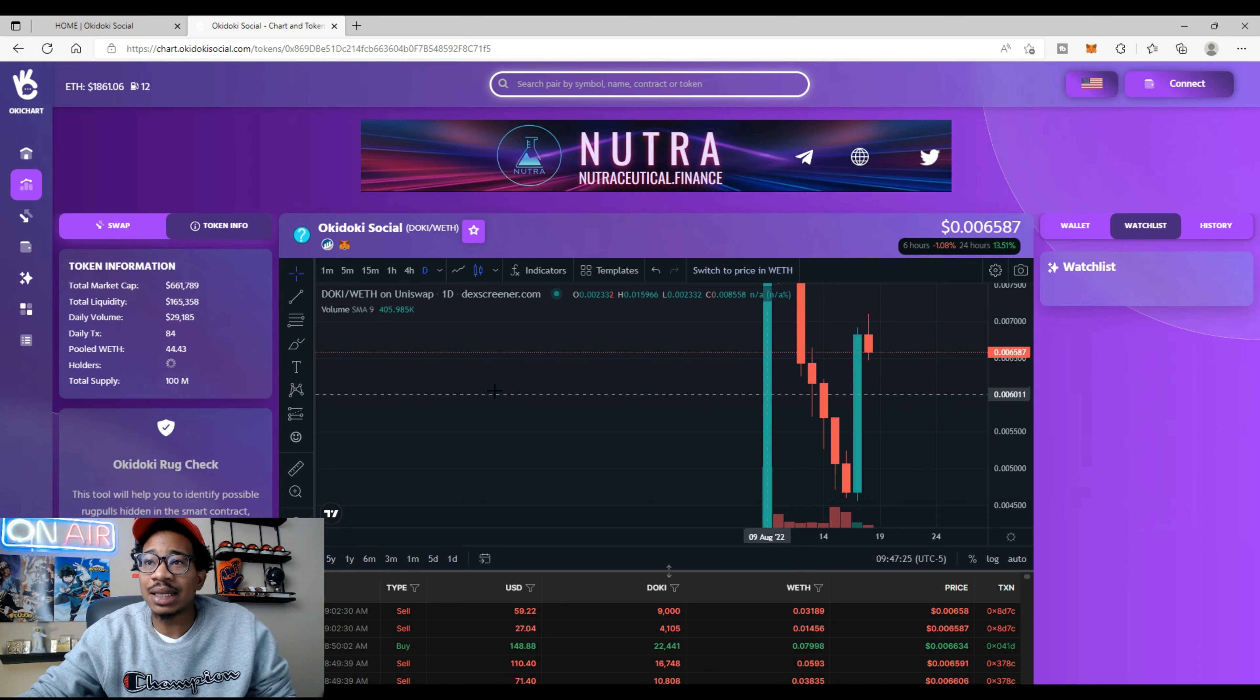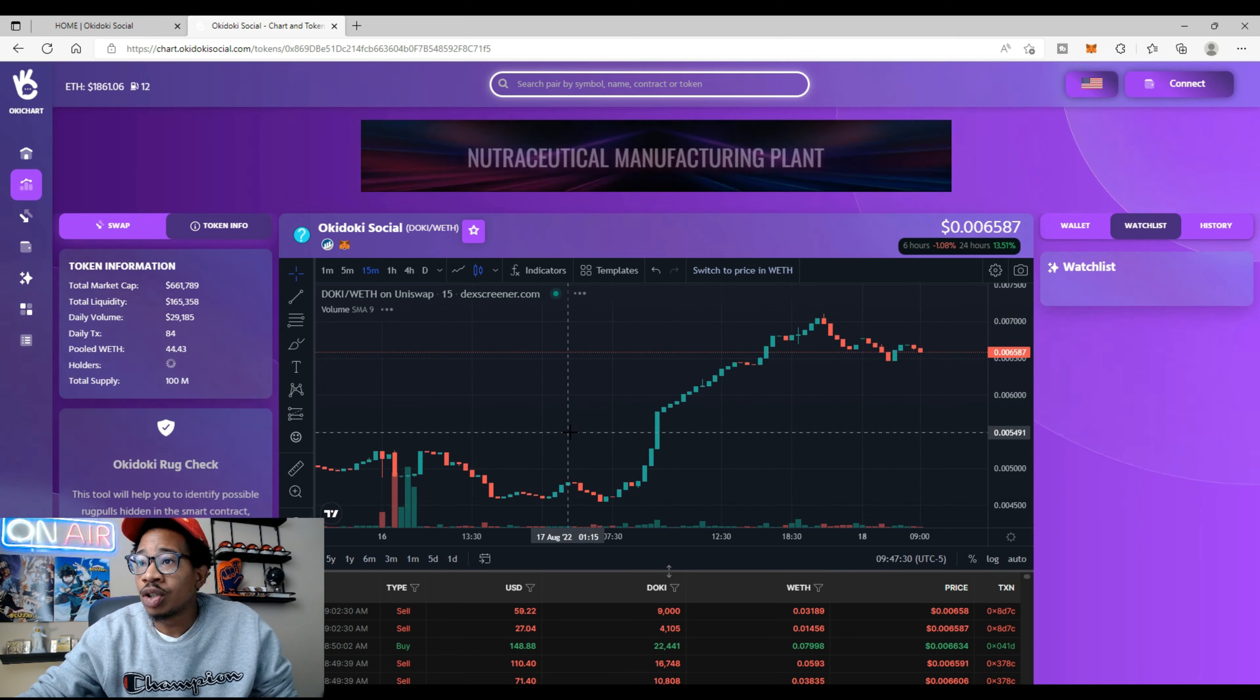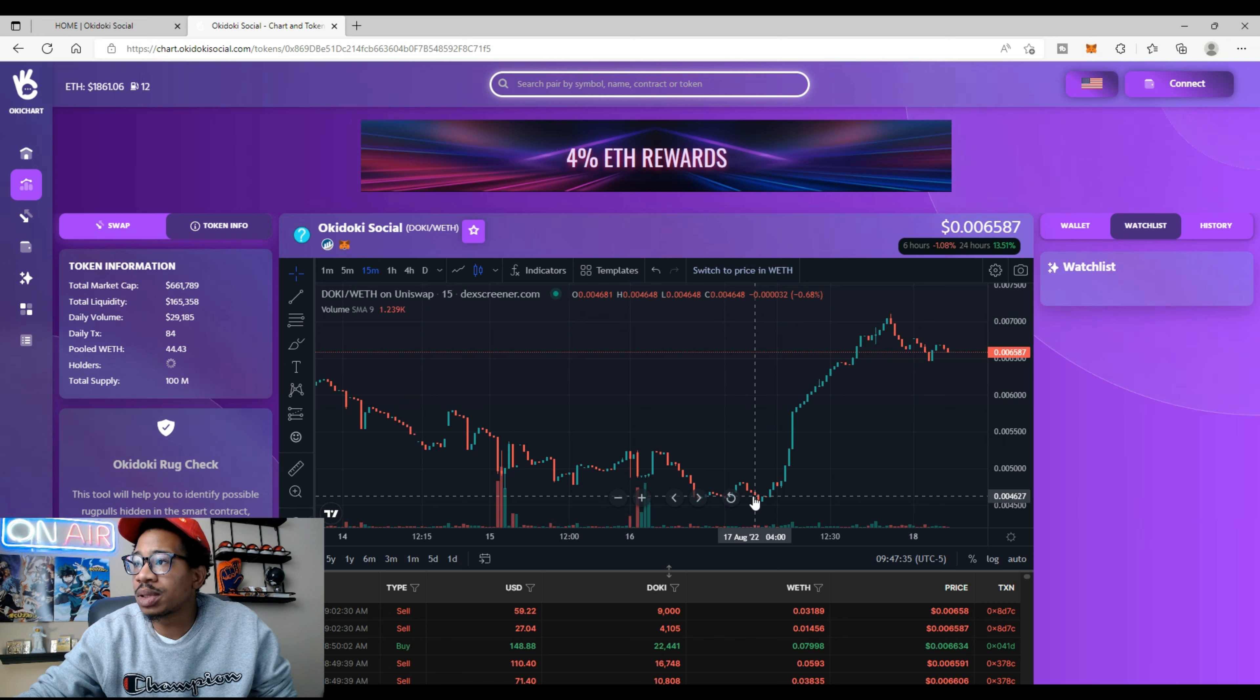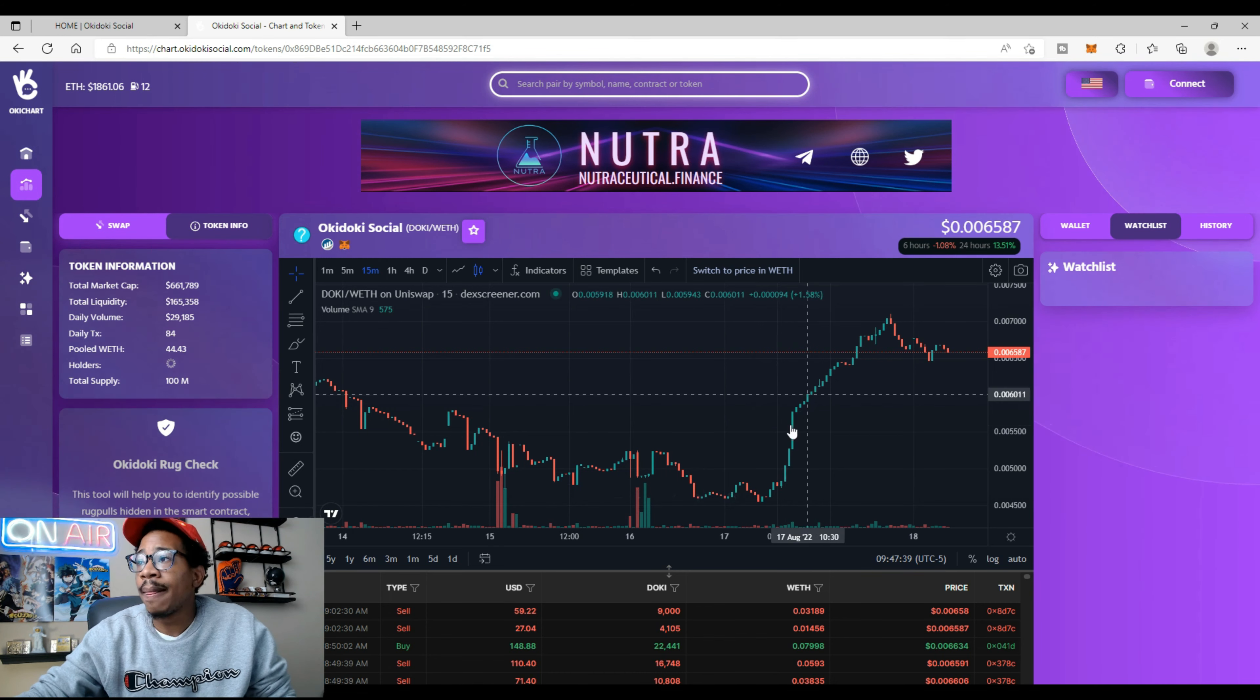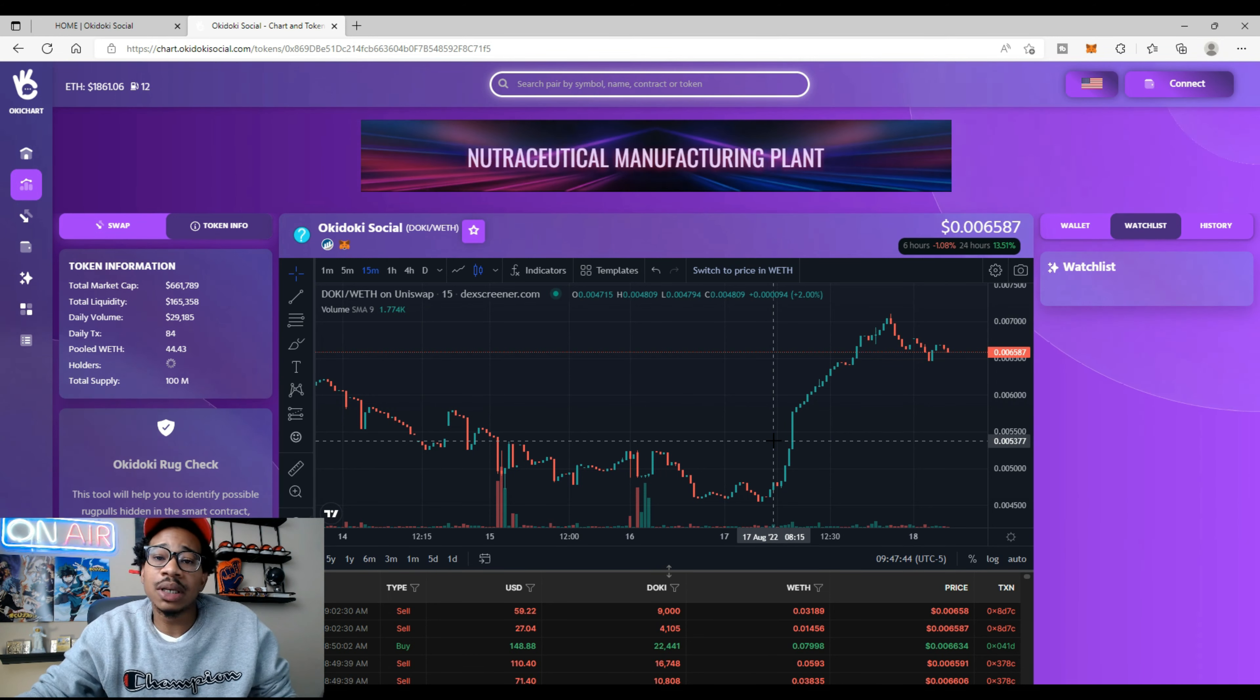Let's check out the 15 minute and see what the 15 minute is looking like. So the 15 minute is actually looking good. Look at this jump from right here—it was sitting at around the 45 marker and it completely did a reversal.